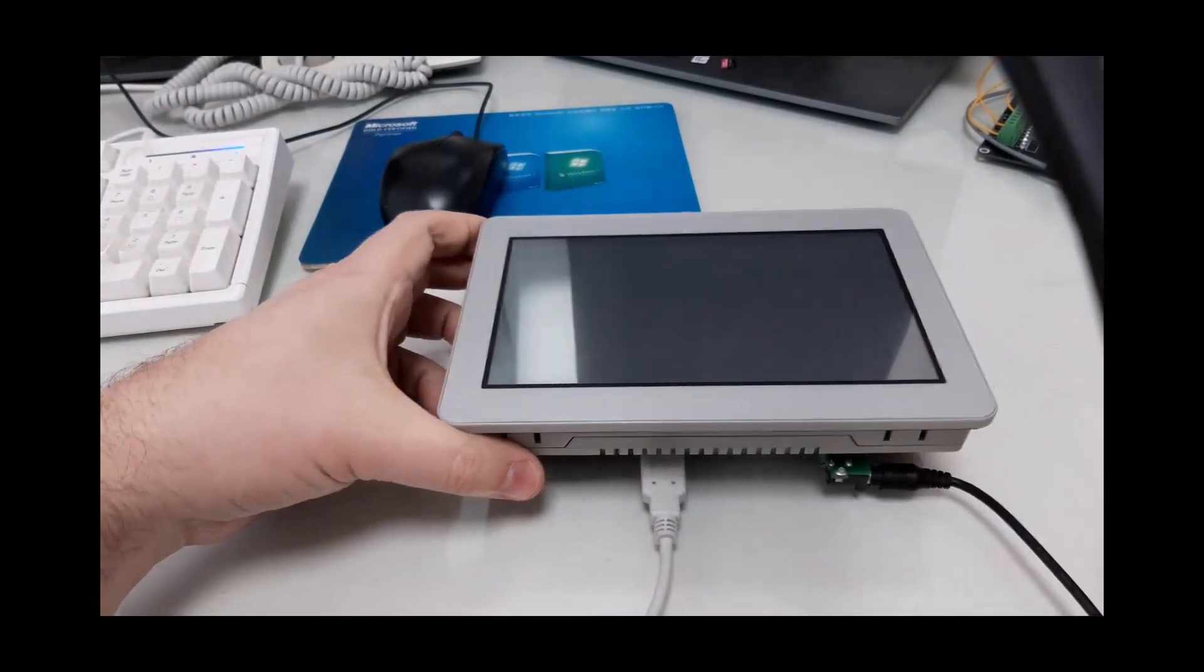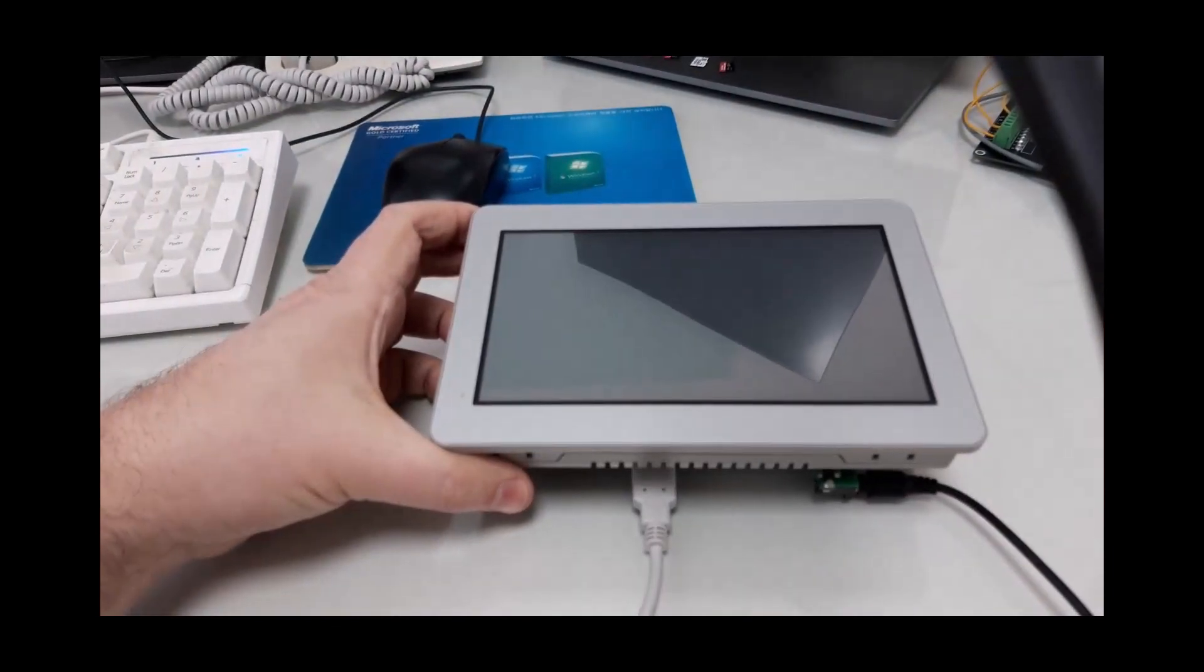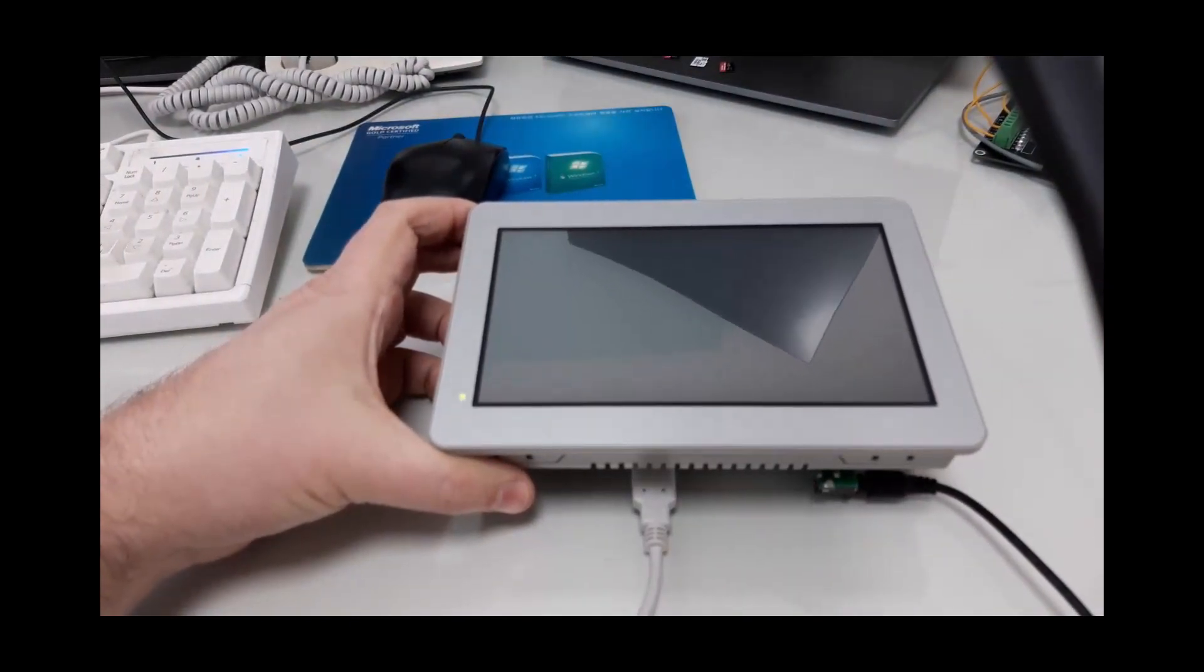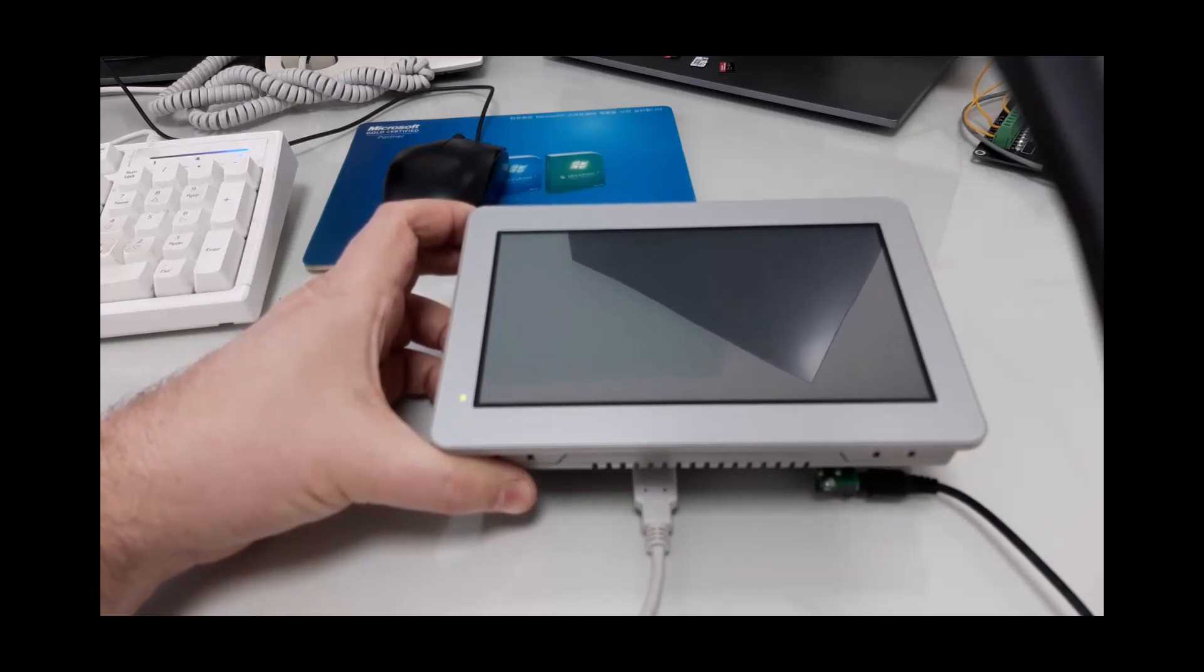Now, in this configuration, when we power on the panel PC, even after a few seconds, we'll see that it does not boot.